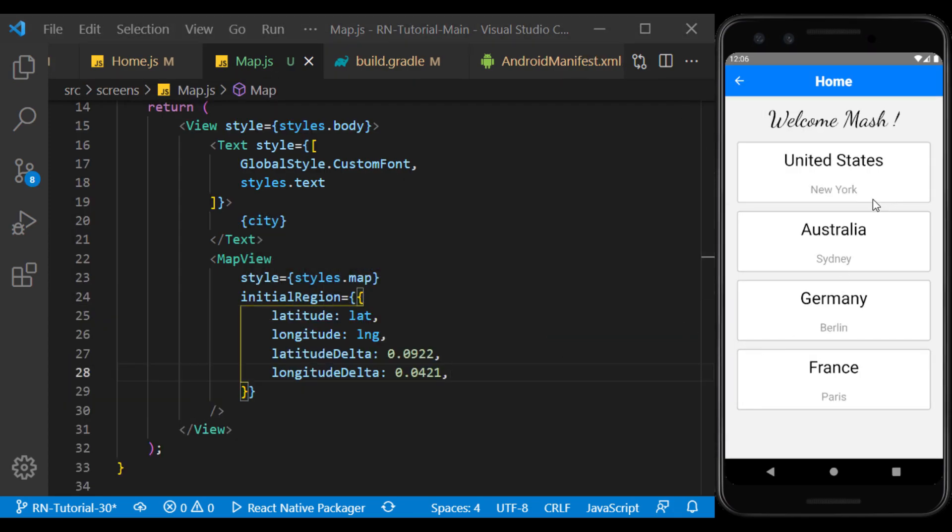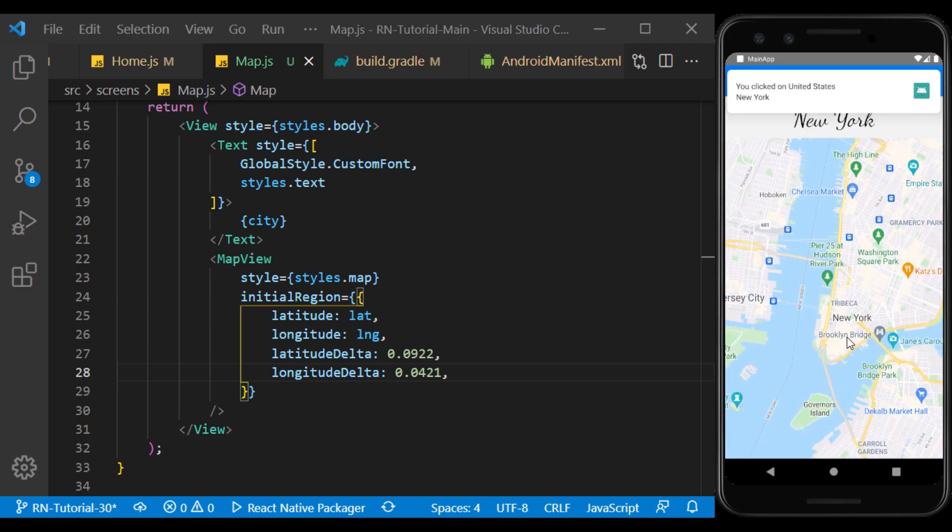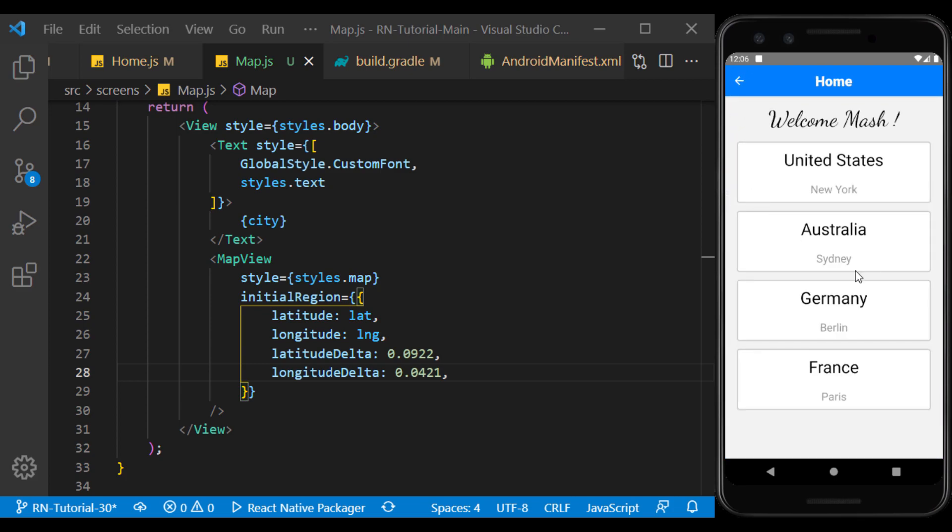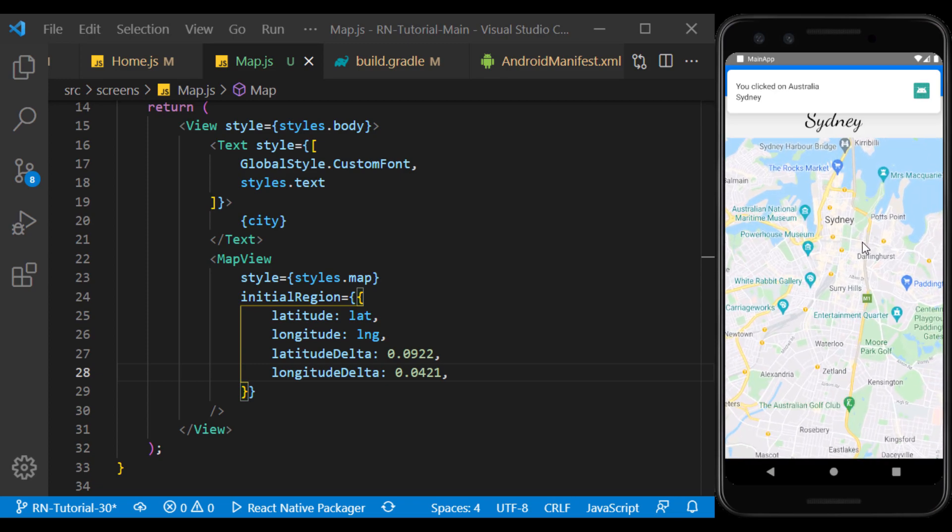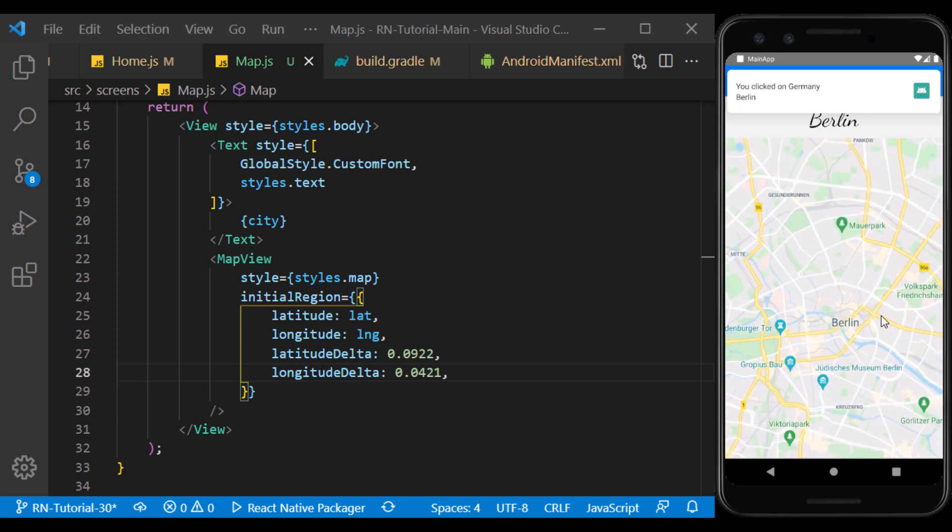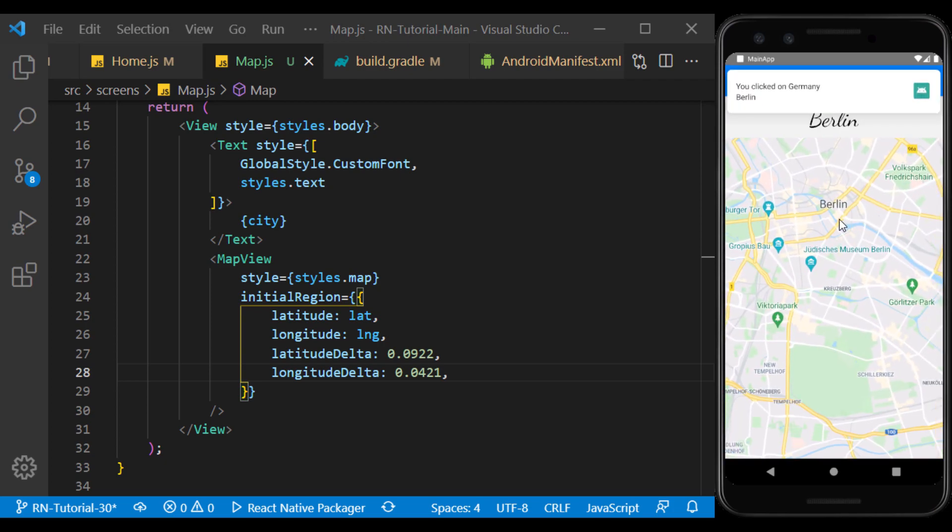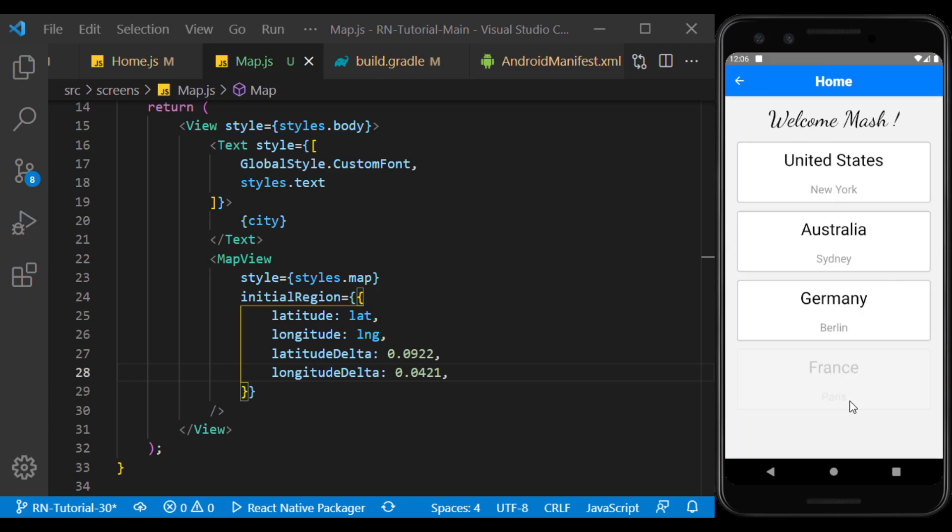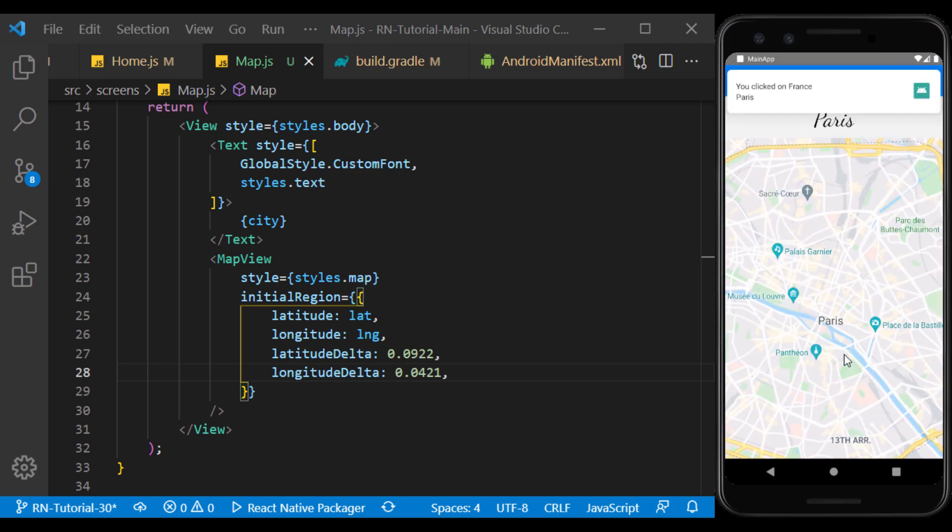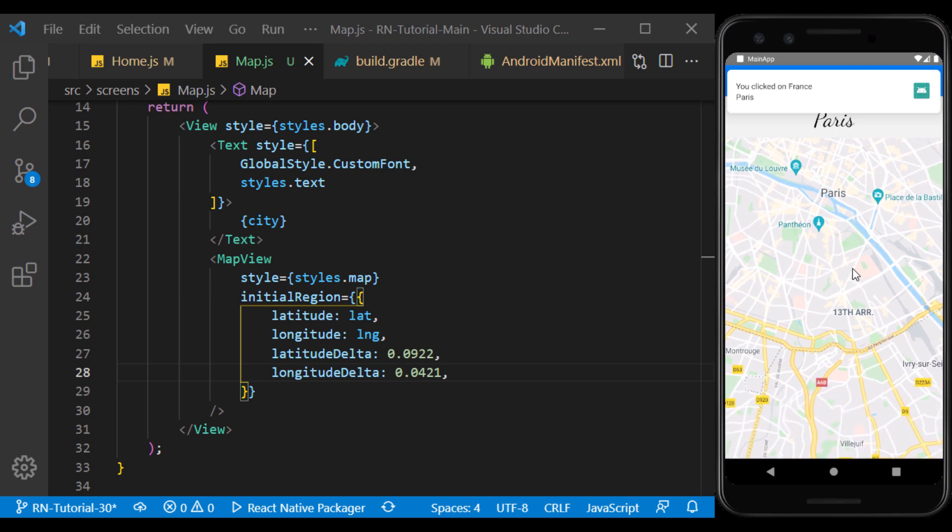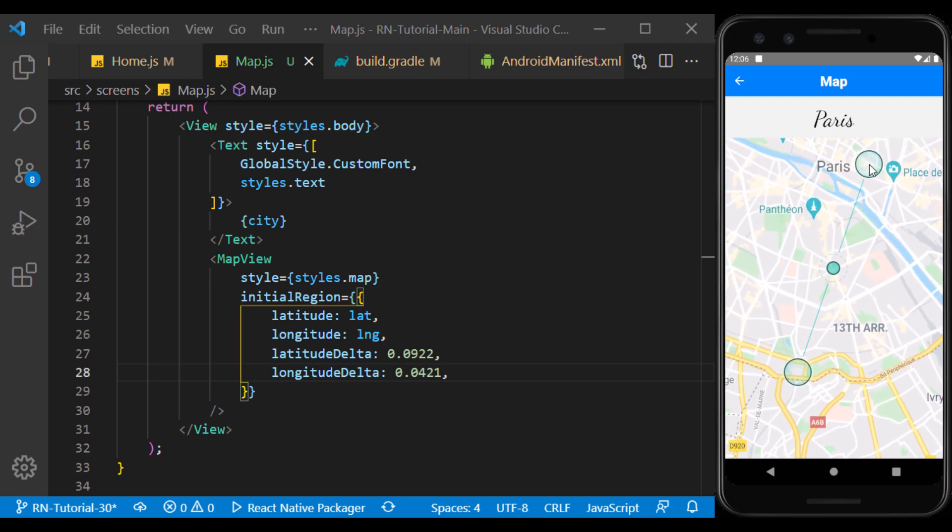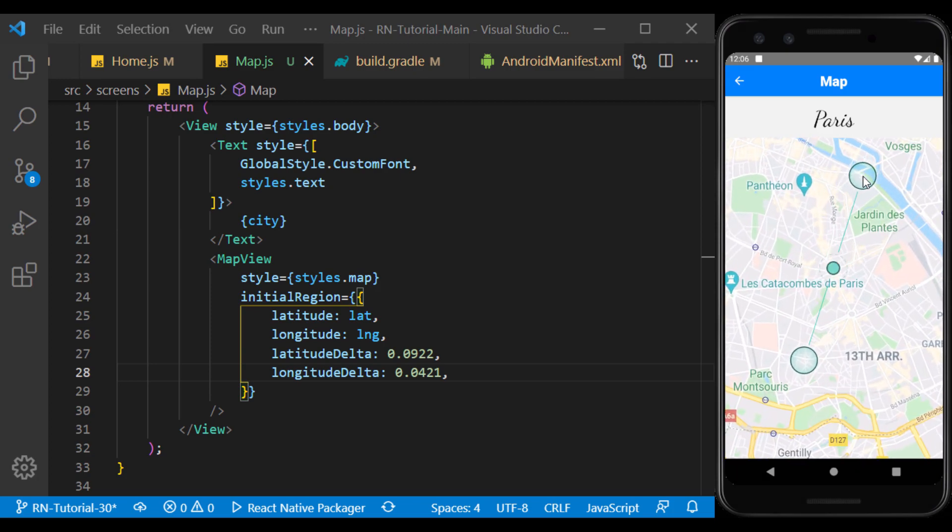Now by clicking on each item, we will see a map related to the coordinates of the same city. Also by holding down the Ctrl key and dragging, we can have the pinch action in the emulator for zoom in and zoom out.